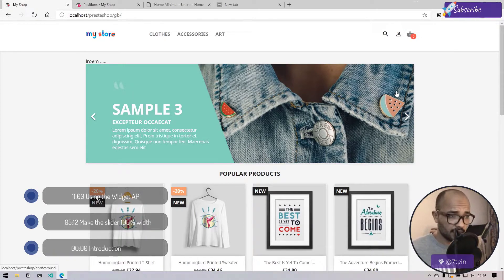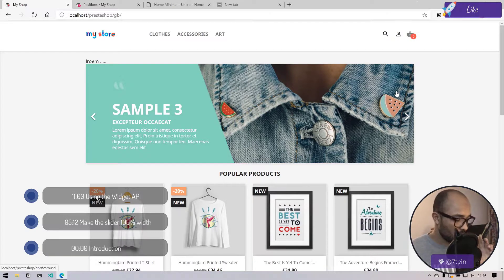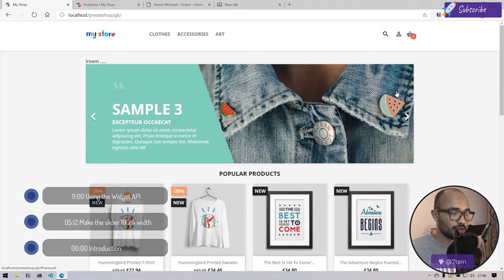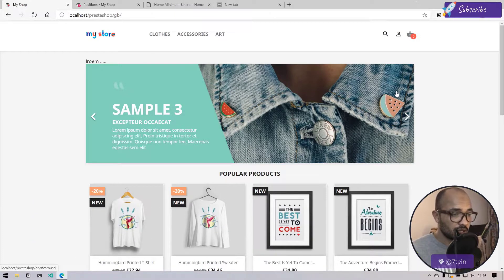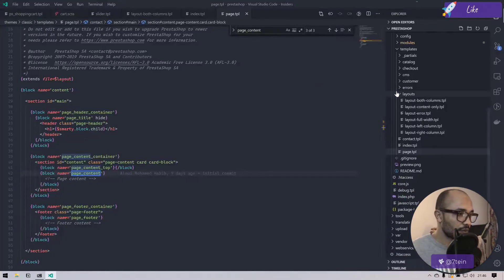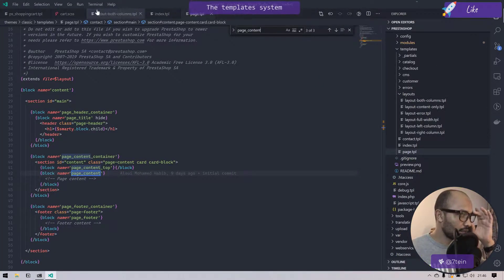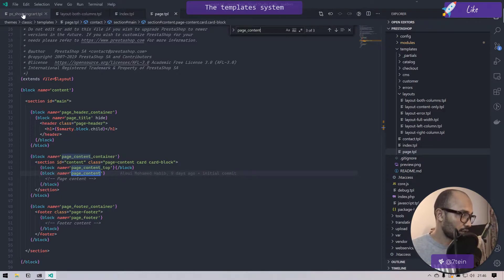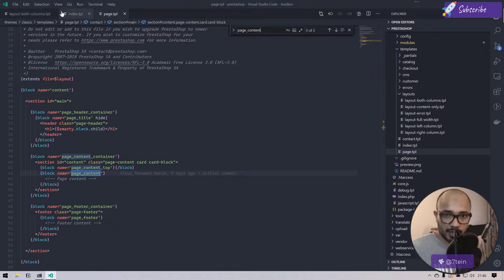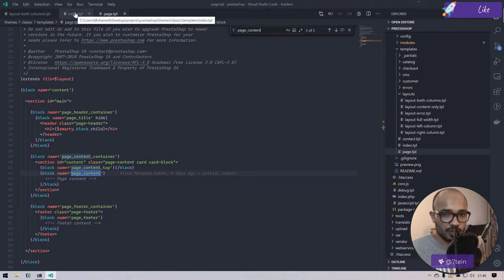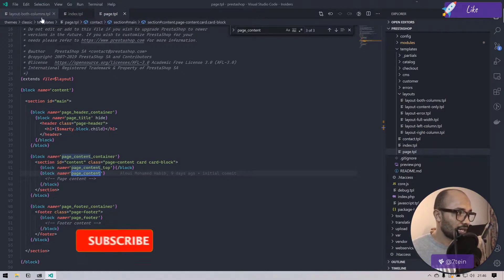This is the very first topic: understanding the layout system in PrestaShop. Here I have three opened TPL files. The first one is index.tpl, page.tpl, and layout both column.tpl.